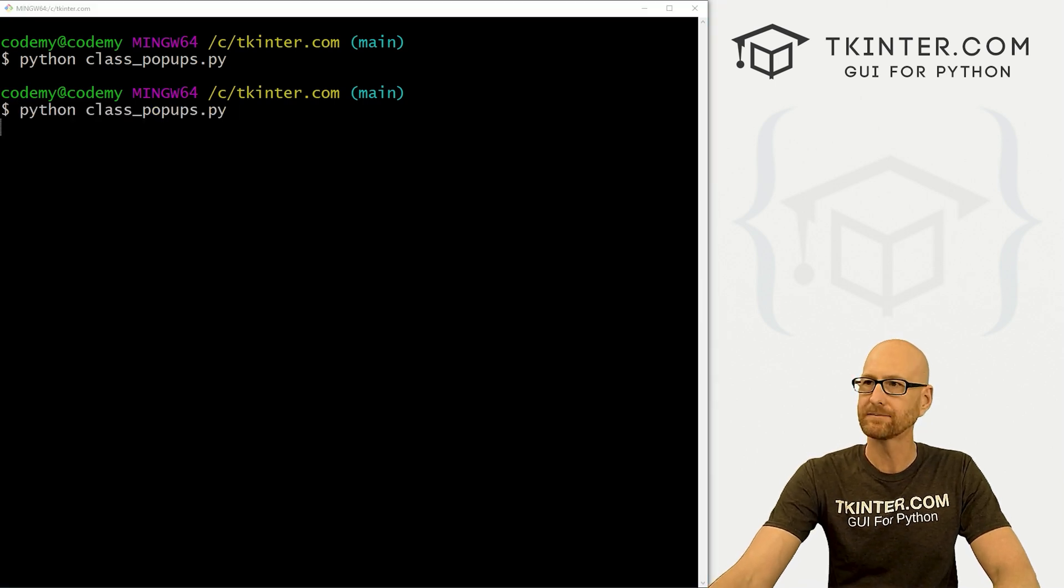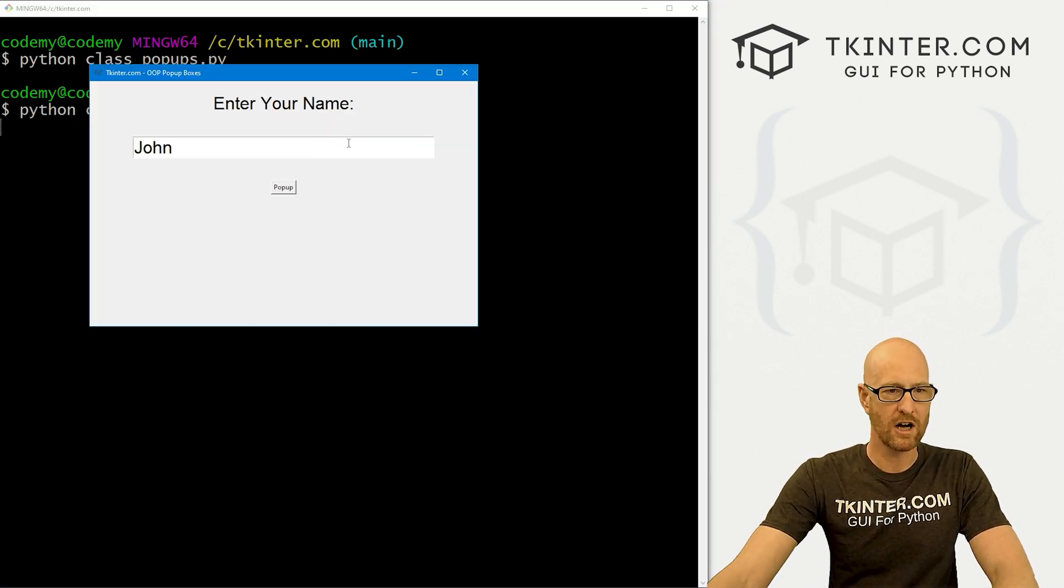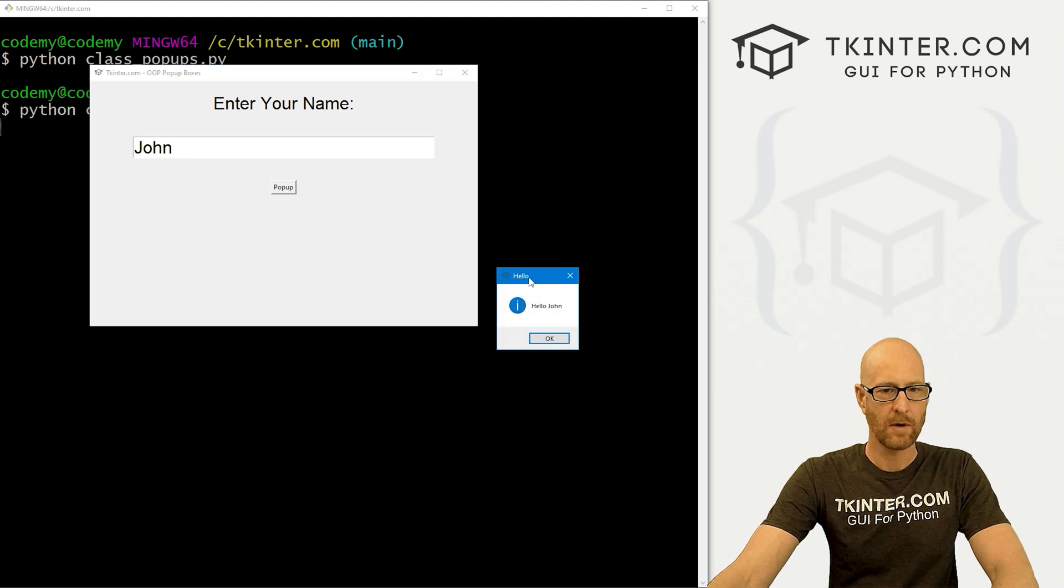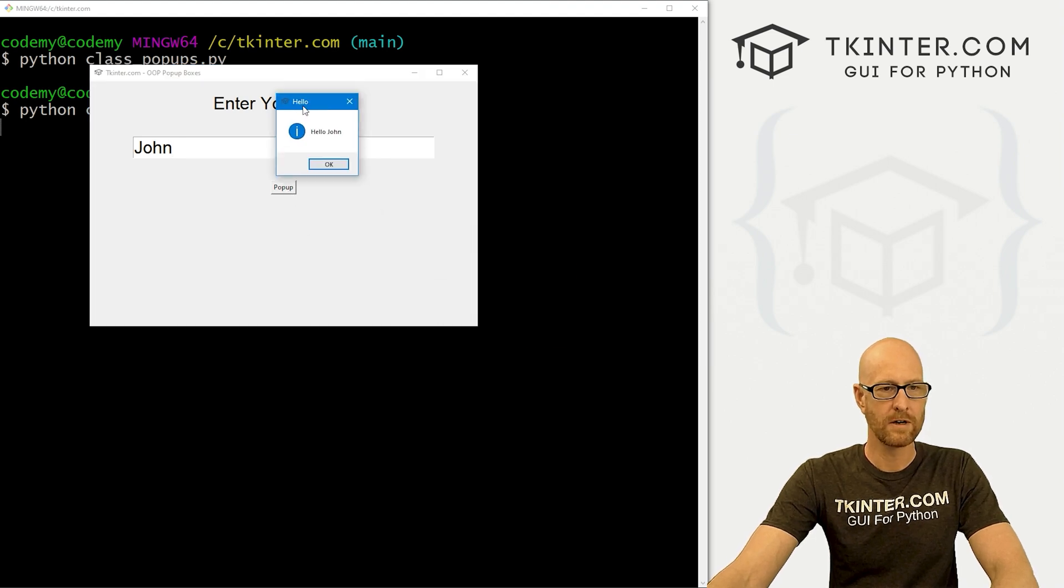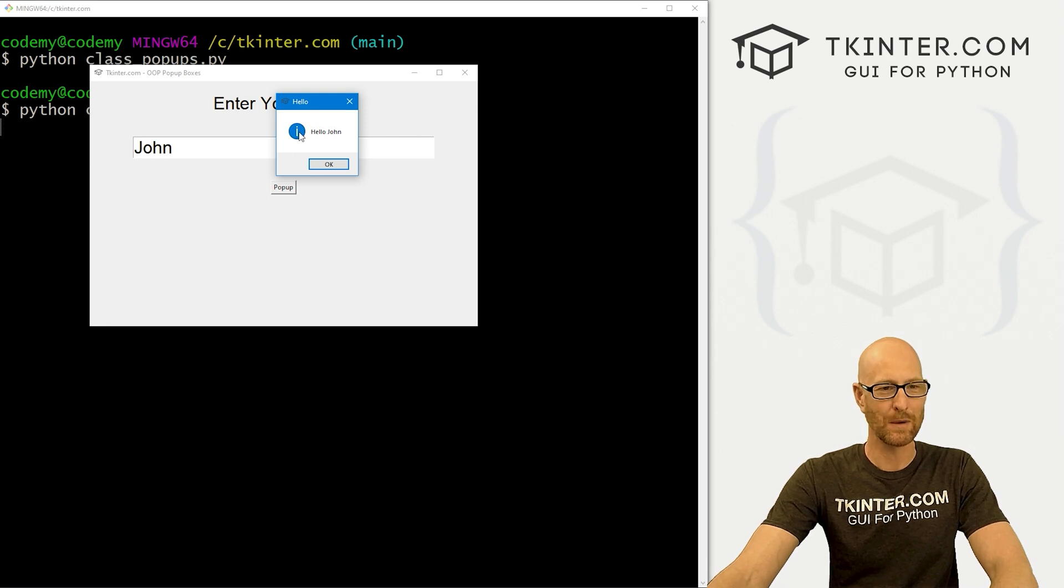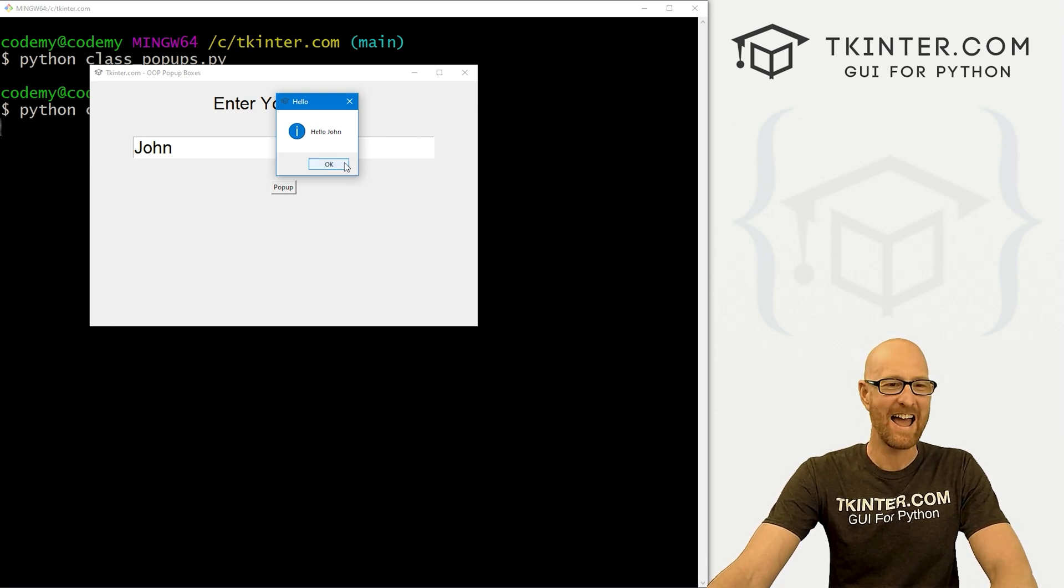And back over here, run this guy. So let's go, John. Hit the popup. Boom. Here's our title. It says hello. Inside here, it says hello, John. You got this little circle with an eye. I guess that's info, right? And that's good.